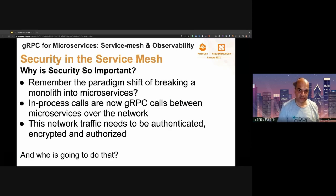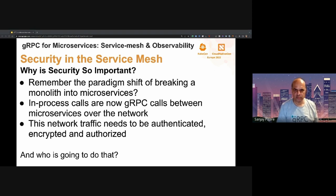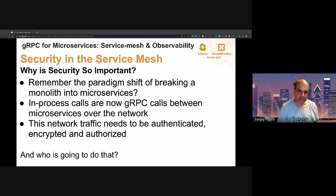Having covered traffic management, let's look at security. Why is security so important in a service mesh? Remember that a service mesh is the result of breaking up a monolithic application. What used to be in-process communication inside the monolith is now RPCs over the network, and as a result they need to be secure. These RPCs are routed and load balanced as part of the service mesh orchestration, so we need security that's well integrated with routing, load balancing, and the service mesh. For example, each endpoint needs to be able to validate its peer certificate and identity using control plane-provided information.